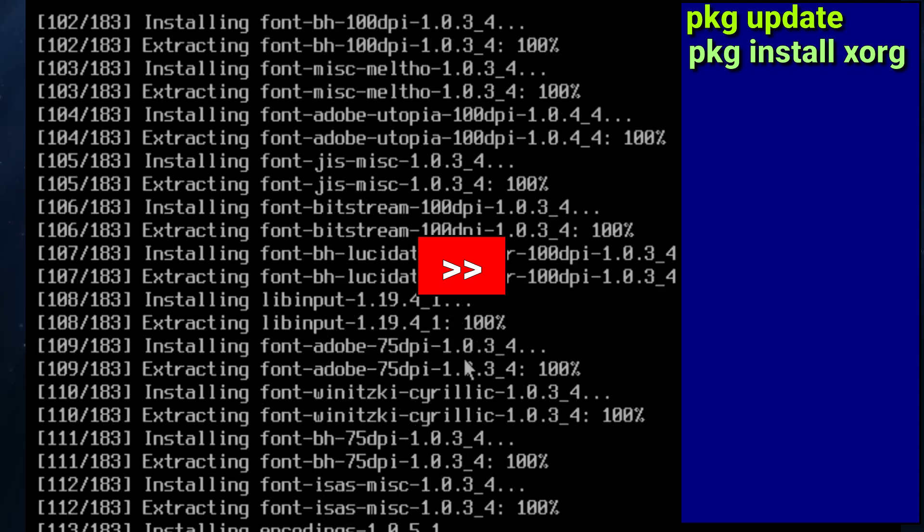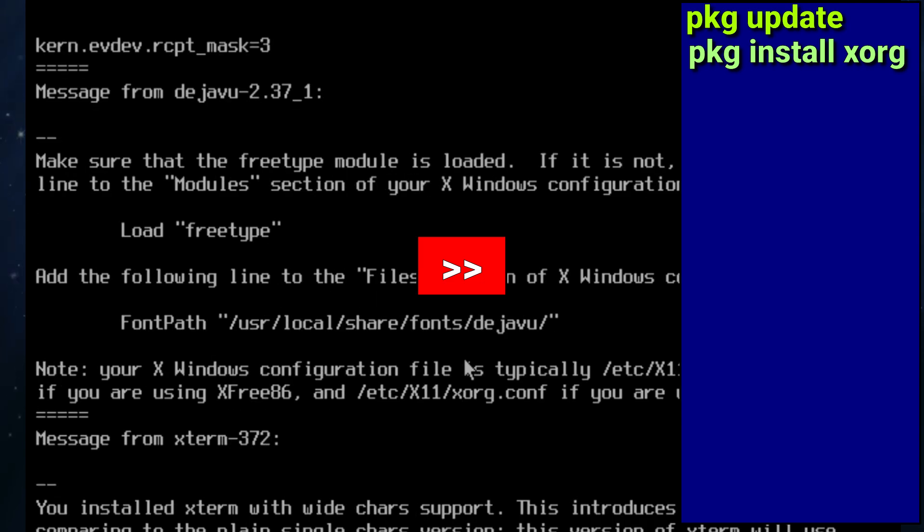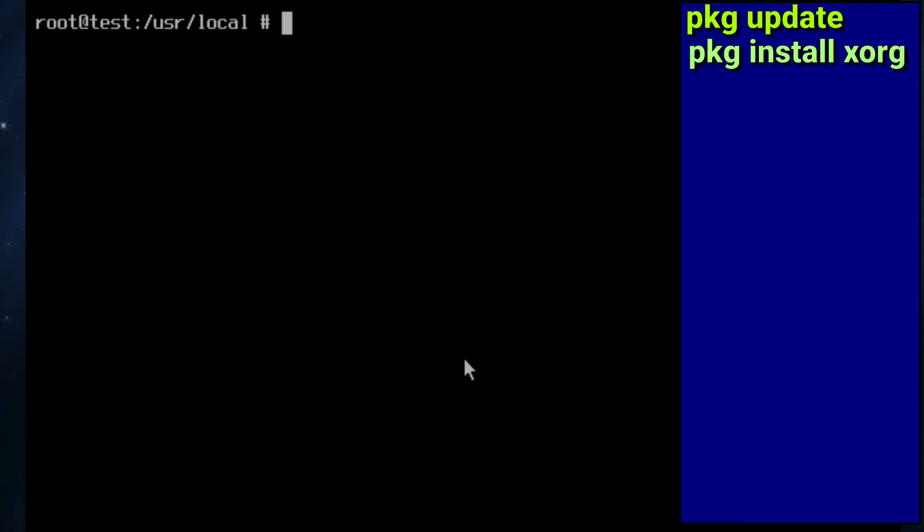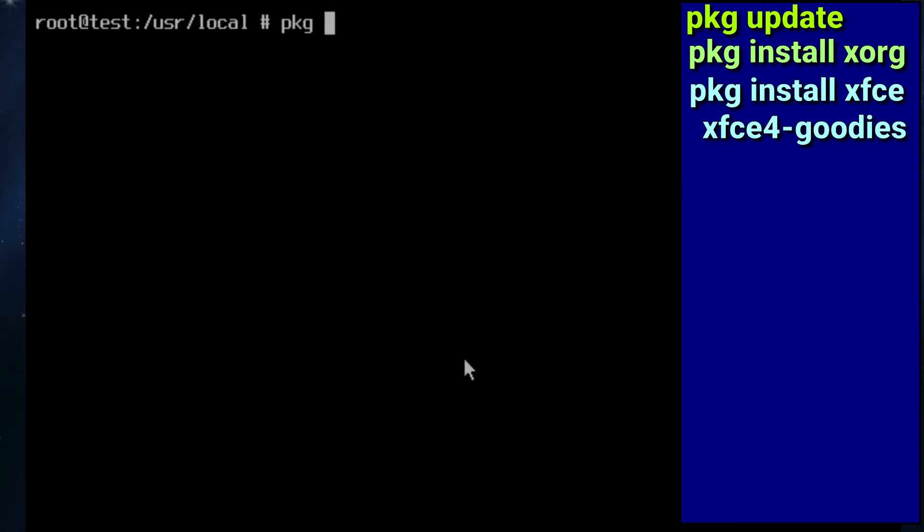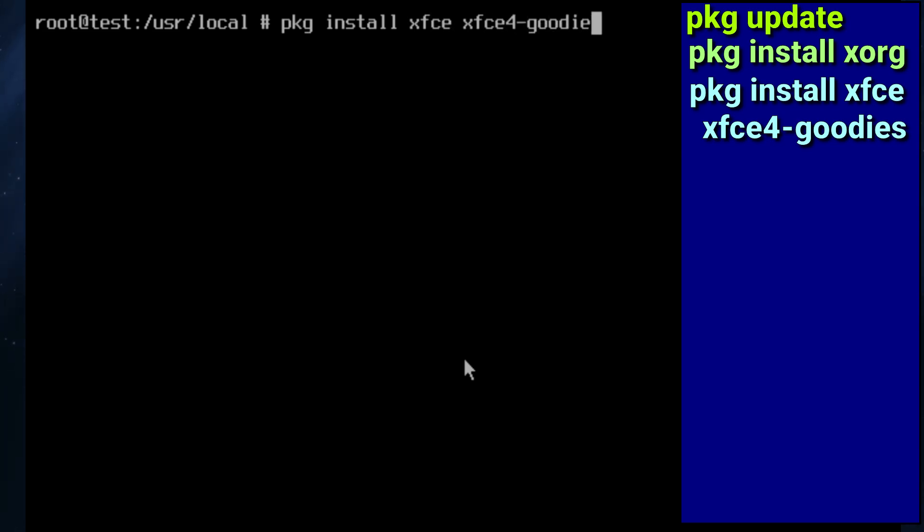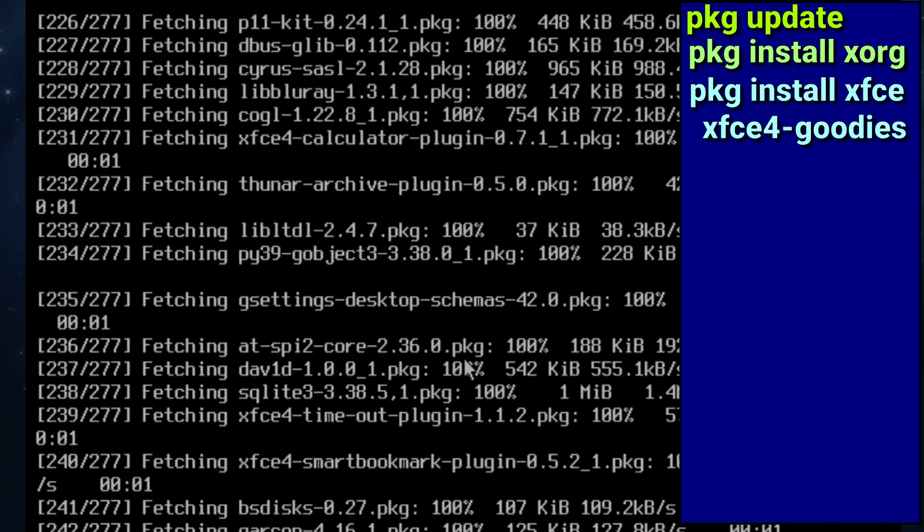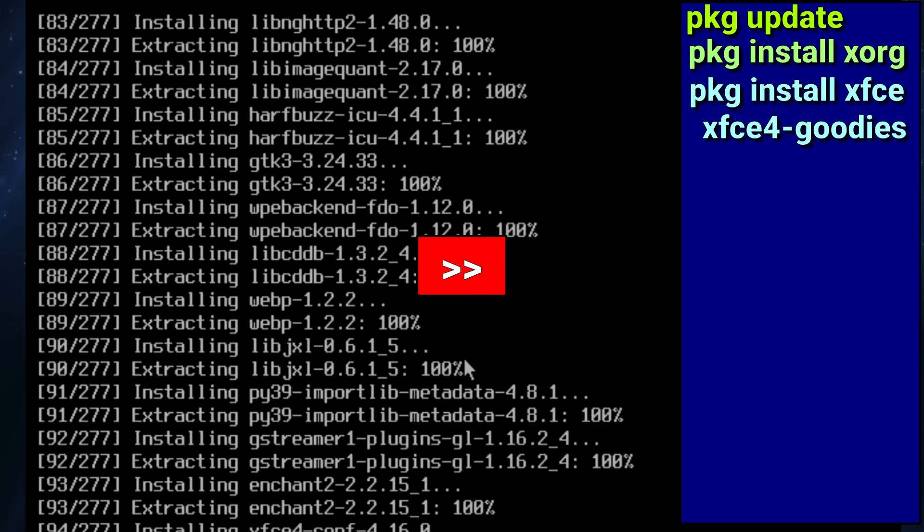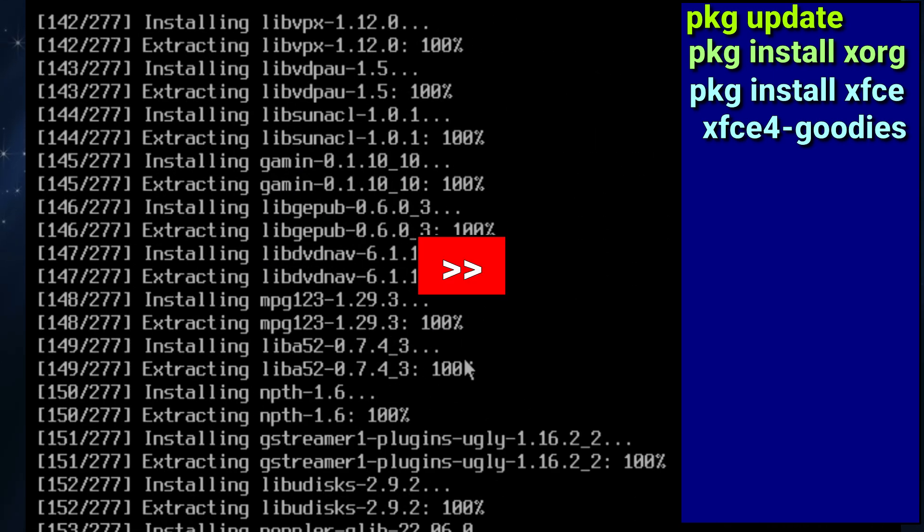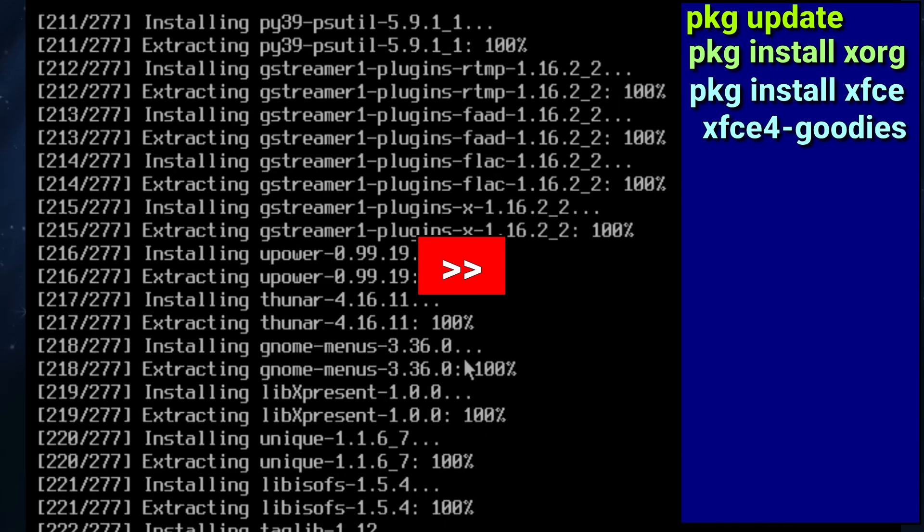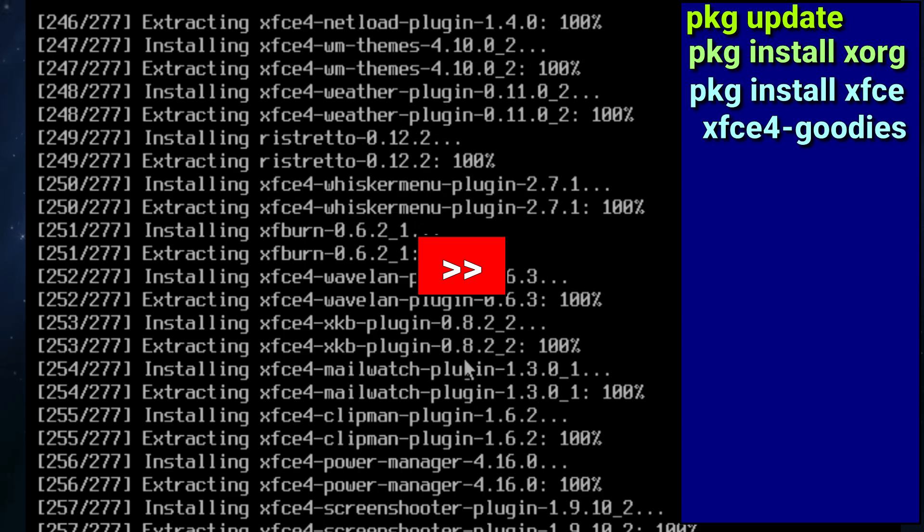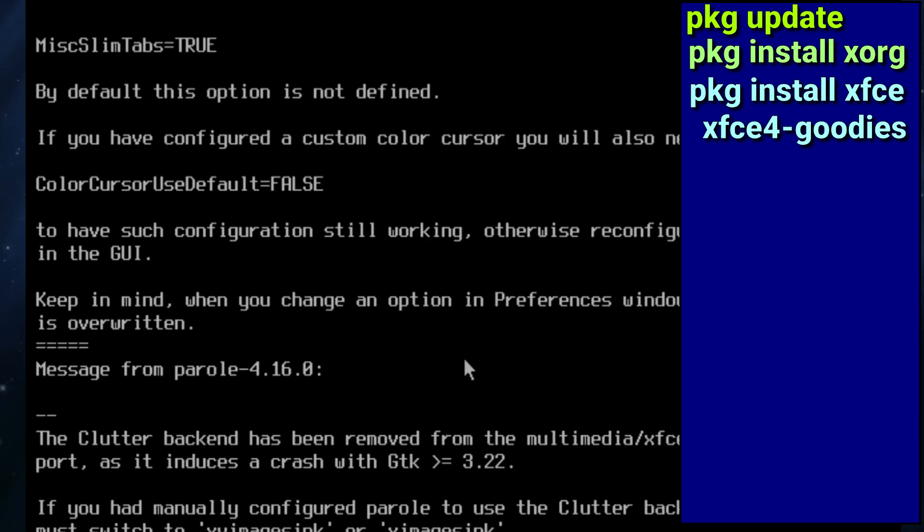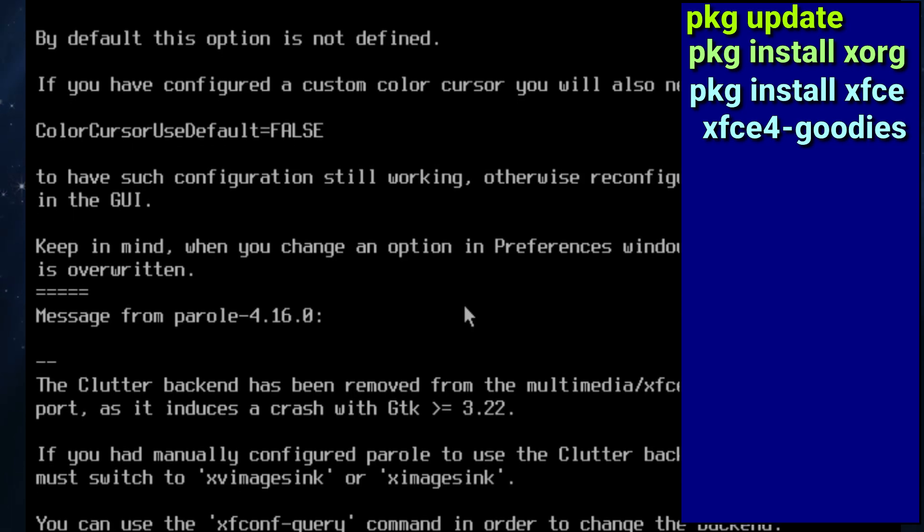It does take a little bit of time, that's why I'm speeding things up. The next thing we do is pkg install xfce and also xfce4-goodies. Now it brings in a few extra things that's not part of the base install of XFCE.